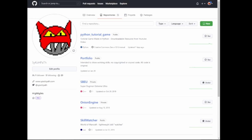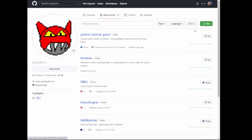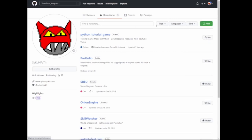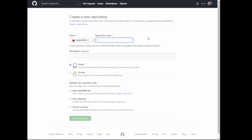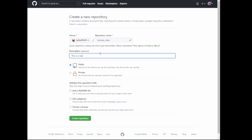The first thing we need to do is create a repository. So on GitHub, go to your profile and click on your repositories. It'll take you to this page. All you have to do is click New. For the repository name, type in something like 'tutorial-video'. You can add a description, and you can choose if you want it public or private. Public means anyone can access it. Private means only you can access it, as well as choosing who you want to see this repository.